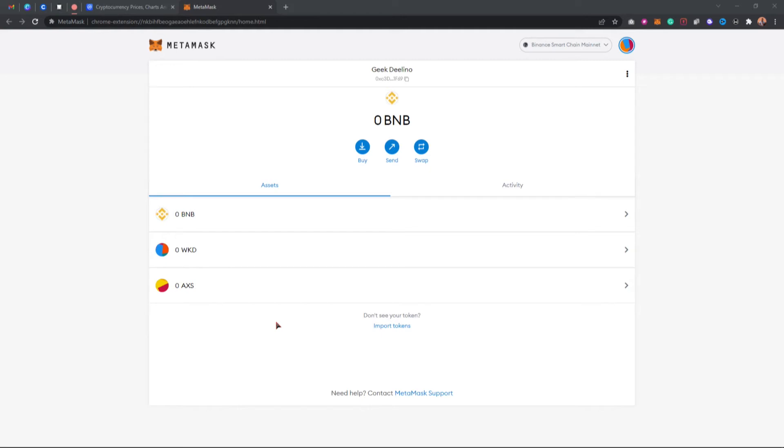You're going to see this button that says remove or cancel. Click on remove and boom, you've successfully removed that token from your MetaMask.